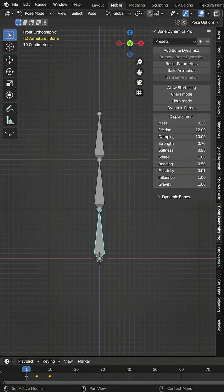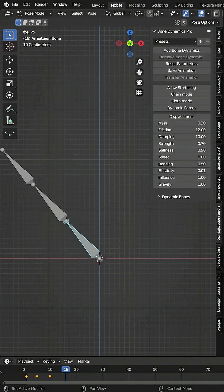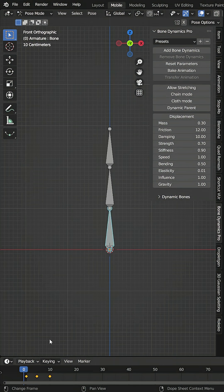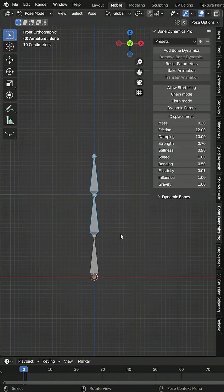It's very simple to use. If you see here, I have a simple animation in my viewport of an armature. All I need to do is grab the bones I want to convert to dynamics, open the panel here, and click Add Bone Dynamics.